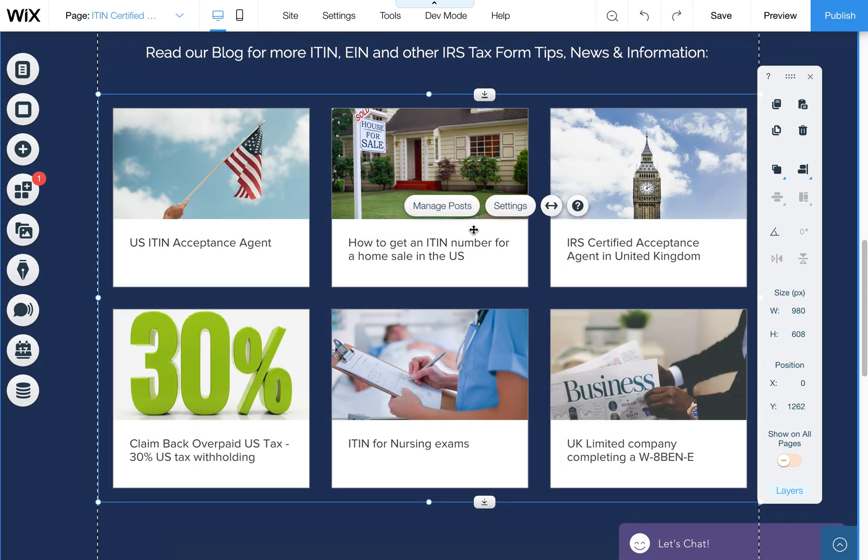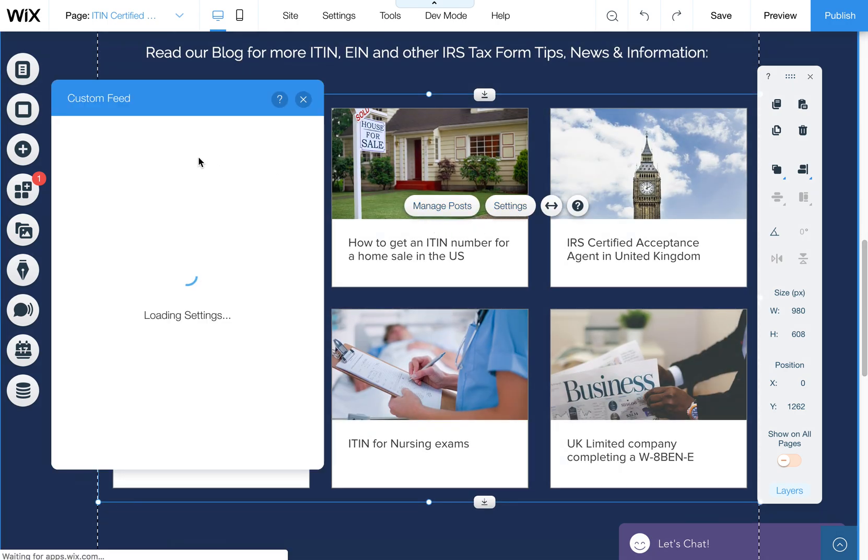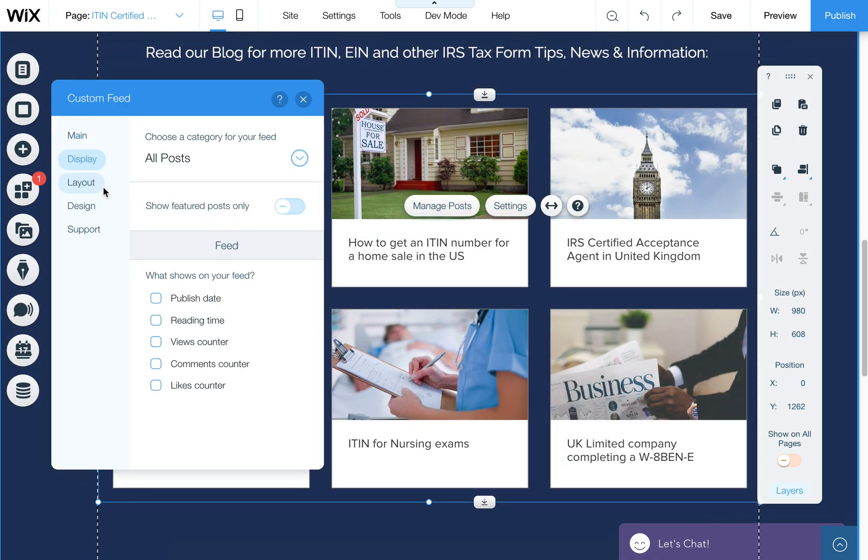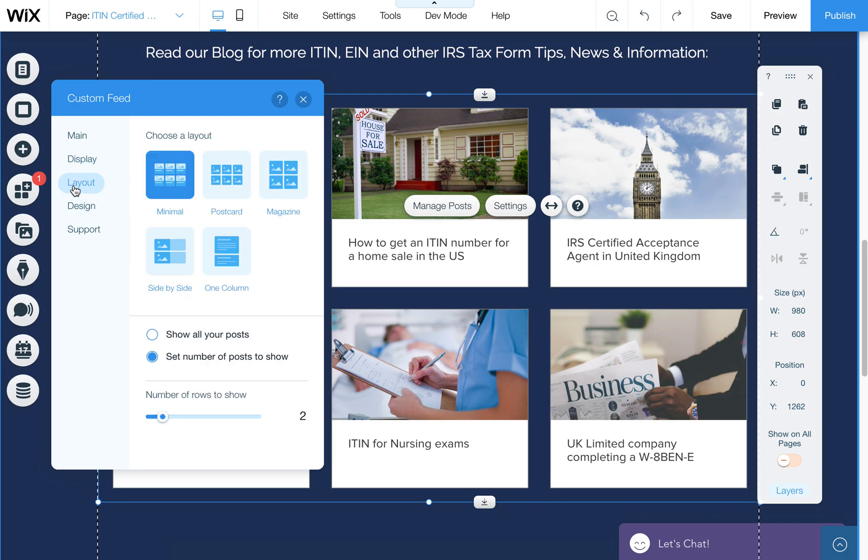Now you can also adjust under this display, or actually I should say layout. You can choose these other layouts. If you do, it sometimes reverts back to the original design. So do this first, and then do your design updates.